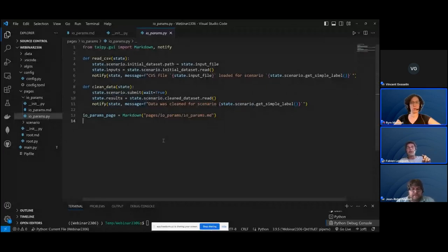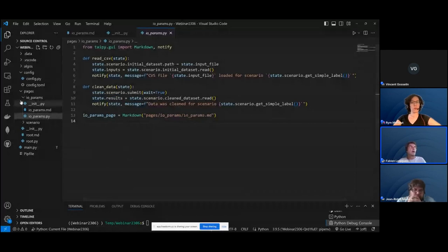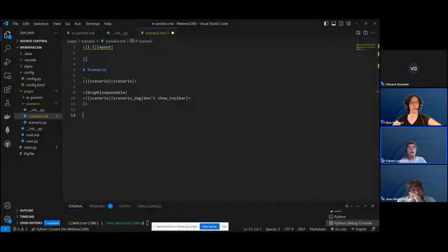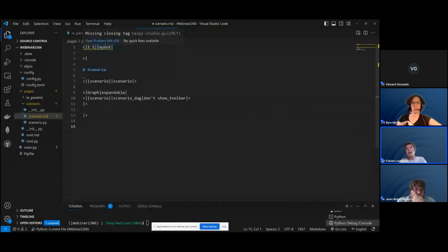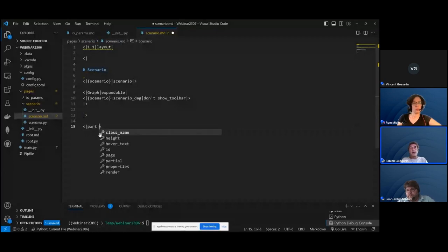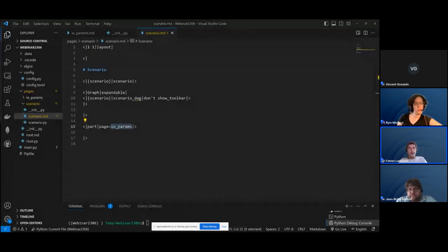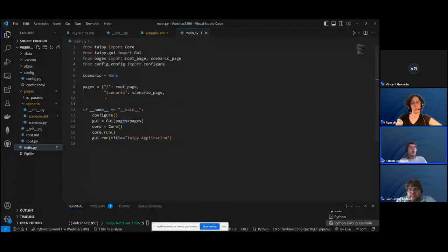Now we want to integrate this new page into the scenario page. We'll build a layout so the scenario appears on the left side and the new IO params page appears on the right side. I'm creating a 'path', which is basically a block. There's error reporting for a missing closing layout tag — exactly what we wanted. We create a new path with page set to IO params, then close the layout. The page is now embedded within the scenario — we load it and plug it into the application.